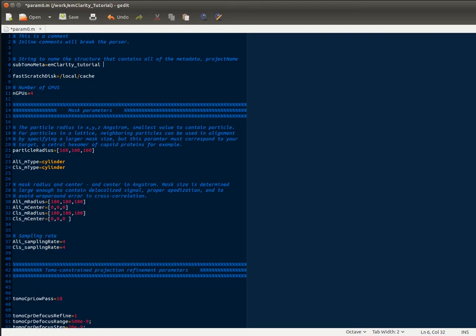I typically go something like param0, param1, param2, corresponding to each cycle of alignment that I'm working on. Taking a look at the screen, you can see that anything starting with a percent sign is a comment and that inline comments are not allowed.